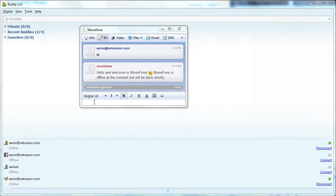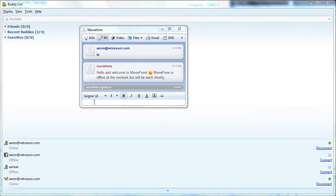Dixby is a multi-protocol, multi-account IM client that allows you to connect to just about every IM network out there, including Facebook Chat. It also integrates your social media sites such as Facebook, MySpace, Twitter, and LinkedIn.